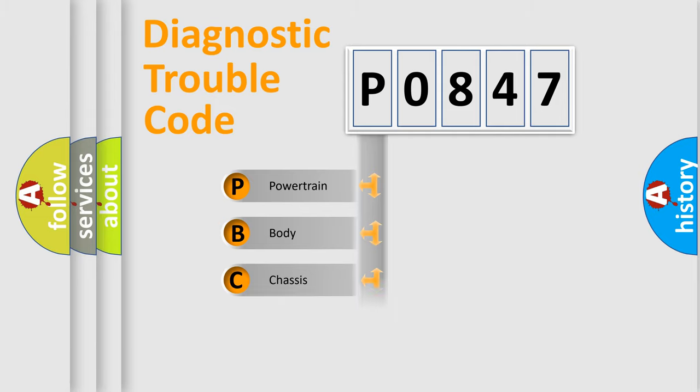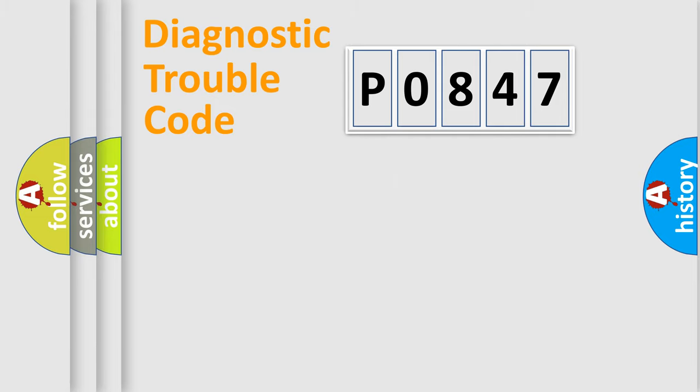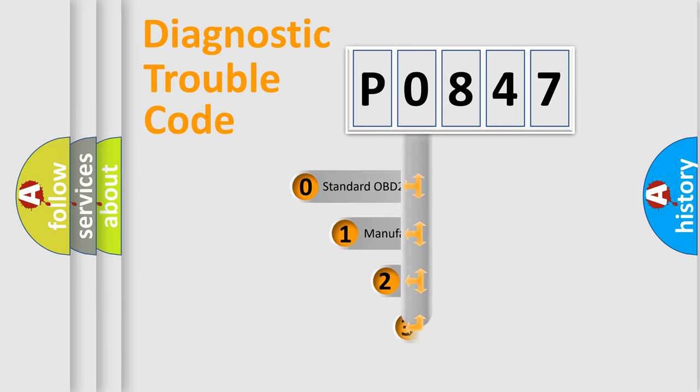Powertrain, Body, Chassis, and Network. This distribution is defined in the first character code.